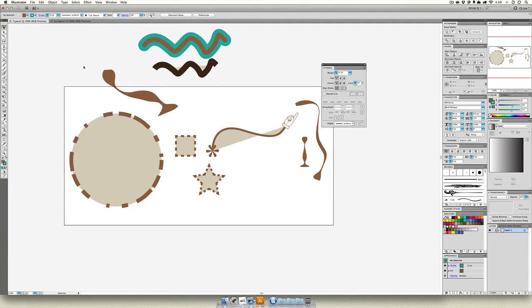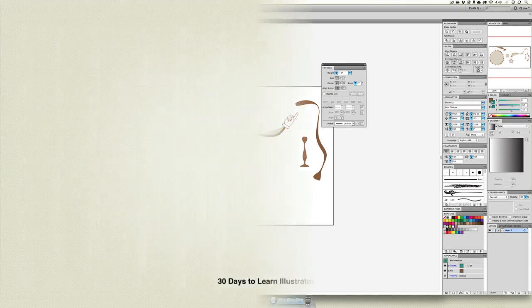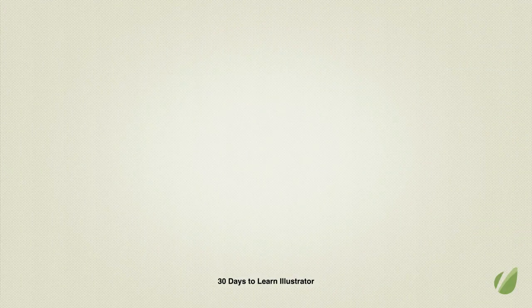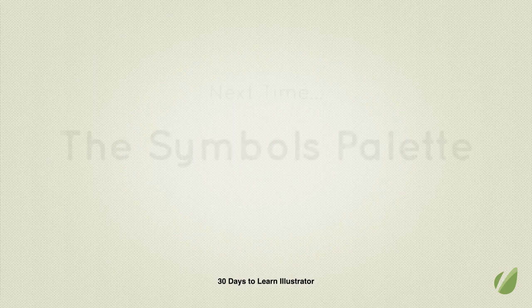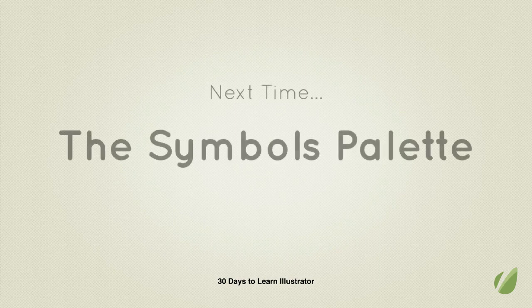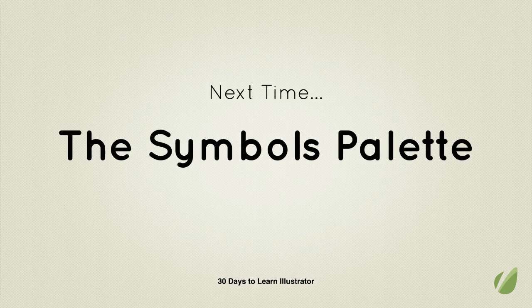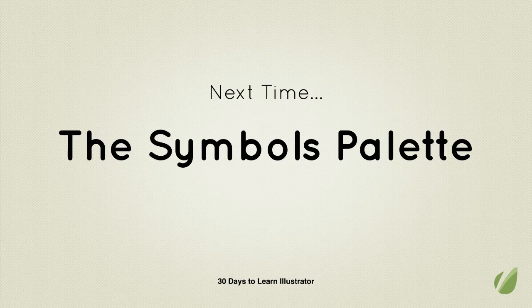So that's all the crazy stuff you can do with lines in Illustrator. I'm going to take this file and save it as is and just call it Stroke inside of the lesson file, that way you can see it and play around with it. Next time we're going to be dealing with the Symbols palette, something that's even cooler than what we just dealt with. So stay tuned, it's going to be great.